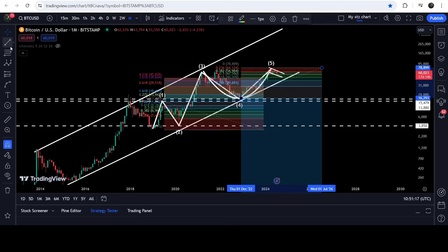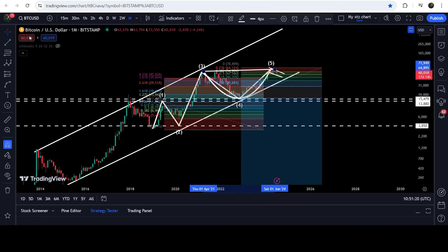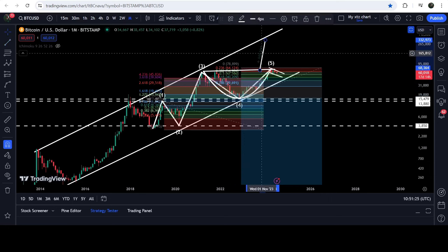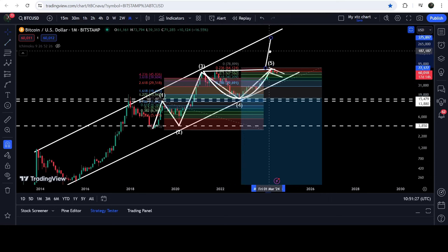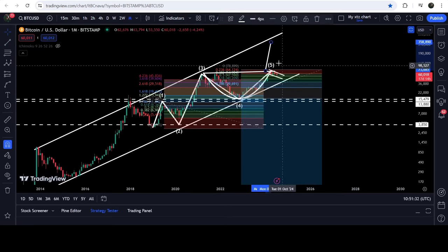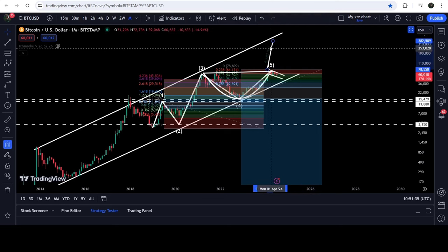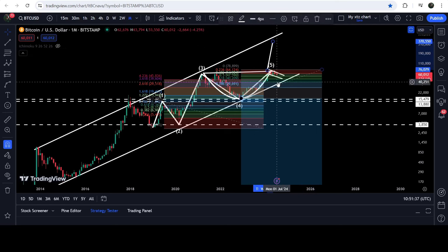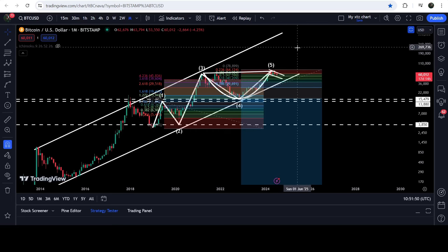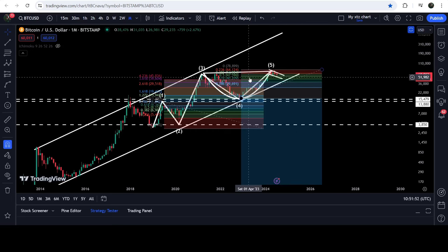In case of breaking out this cup and handle, the technical target for the breakout will be somewhere between three hundred and seventy thousand dollars and four hundred thousand dollars. However, I'm expecting the price can first move to around one hundred thousand to one hundred and fifty thousand dollars, then we may have an ABC correction, and then the price may finally hit the full cup and handle breakout target.